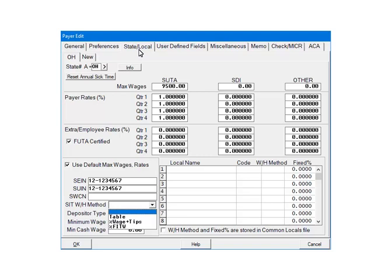The PERCENTAGE OF WAGES PLUS TIPS option calculates the state withholding based on the taxable wages plus tips. The last option, PERCENTAGE OF FEDERAL INCOME TAX WITHHOLDING, calculates the state withholding as a percentage of federal withholding.